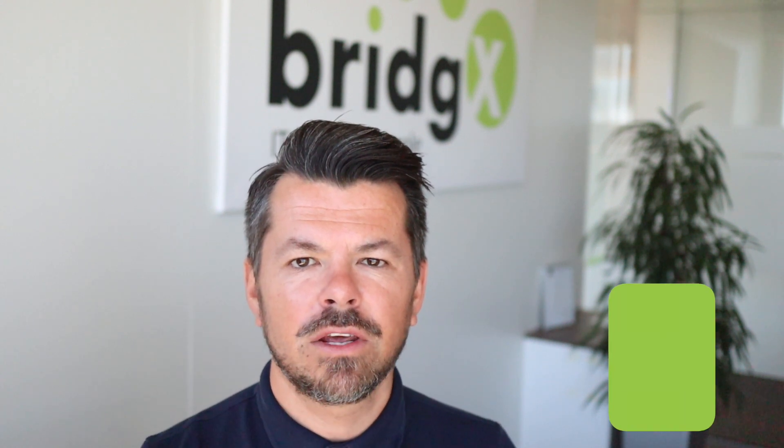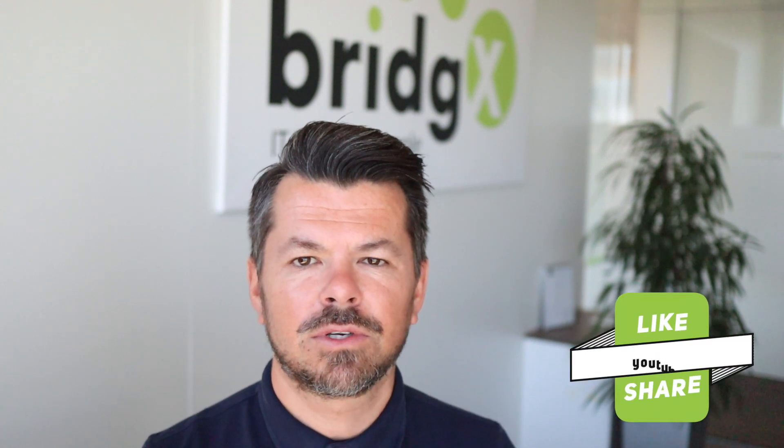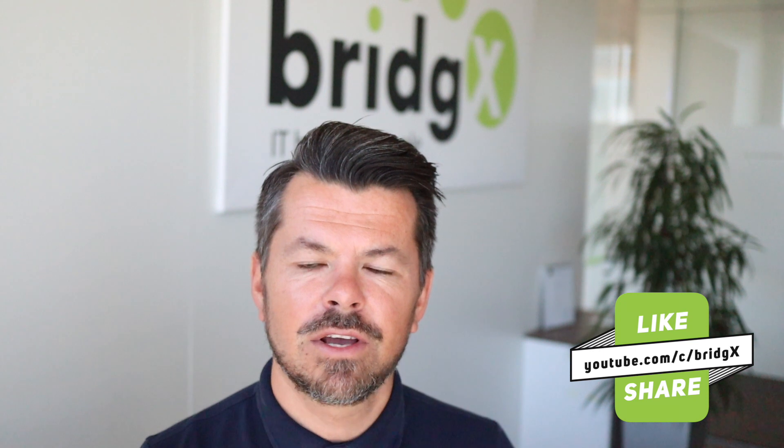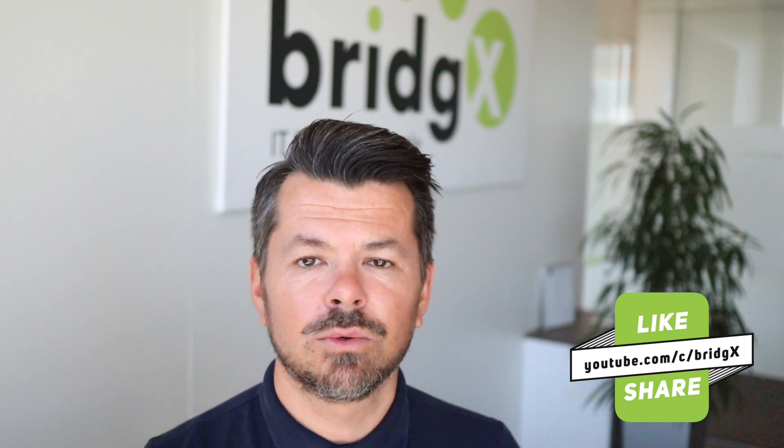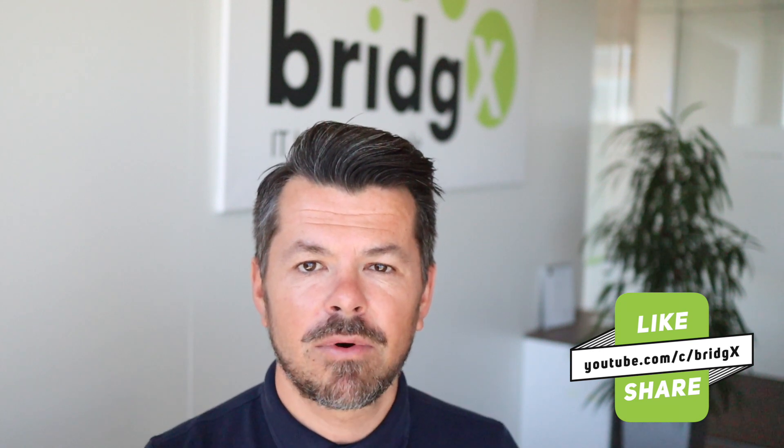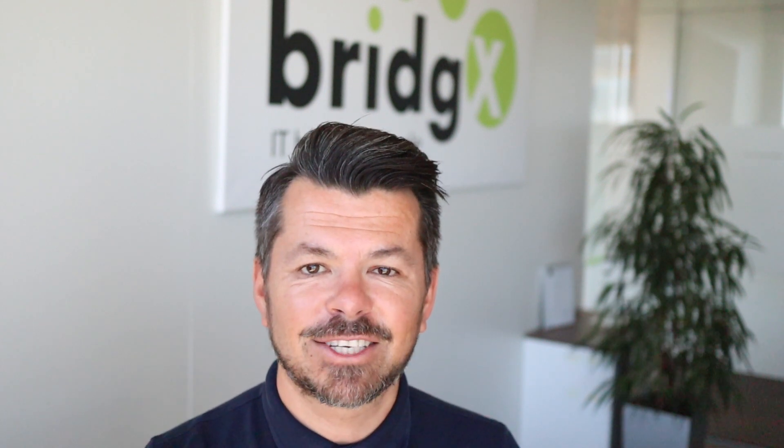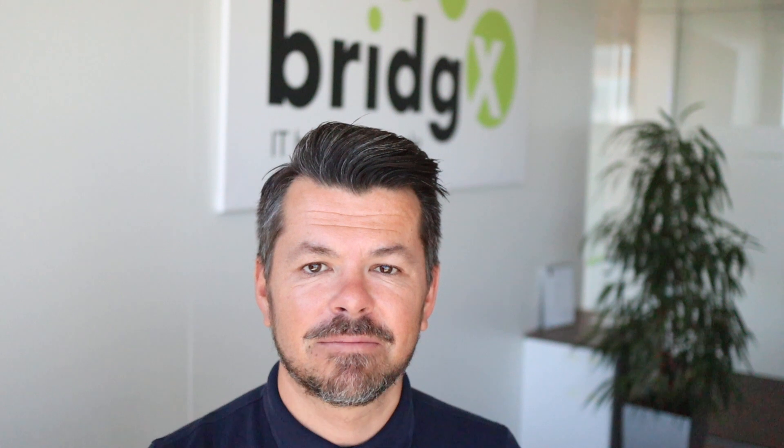If you want to check out our other videos about SAP SuccessFactors, feel free to subscribe to our YouTube channel. And remember, IT has to be simple. Bye!